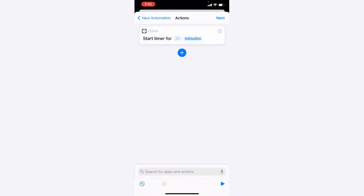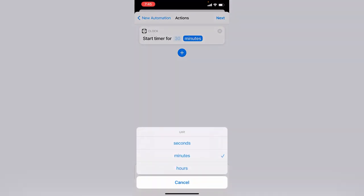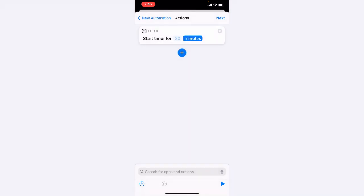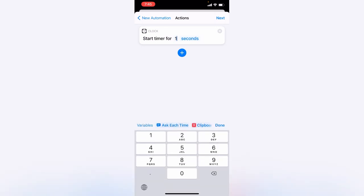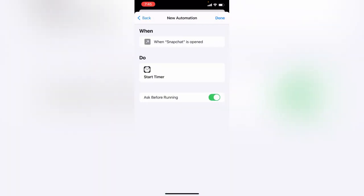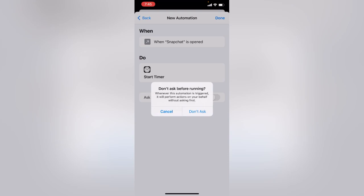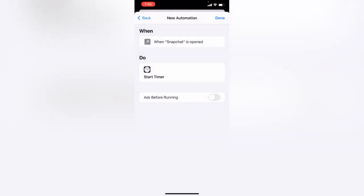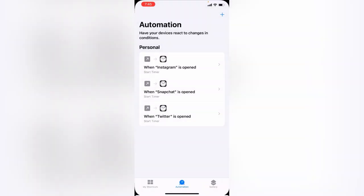Tap on minutes, change it to seconds, and type one. Tap Next. Now for Ask Before Running, disable this option. Tap on Disable, tap on Don't Ask, and then tap on Done.